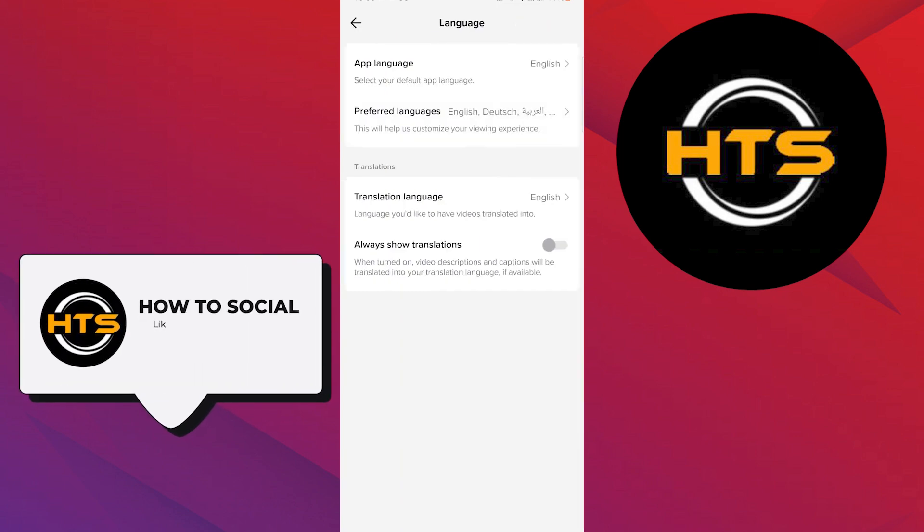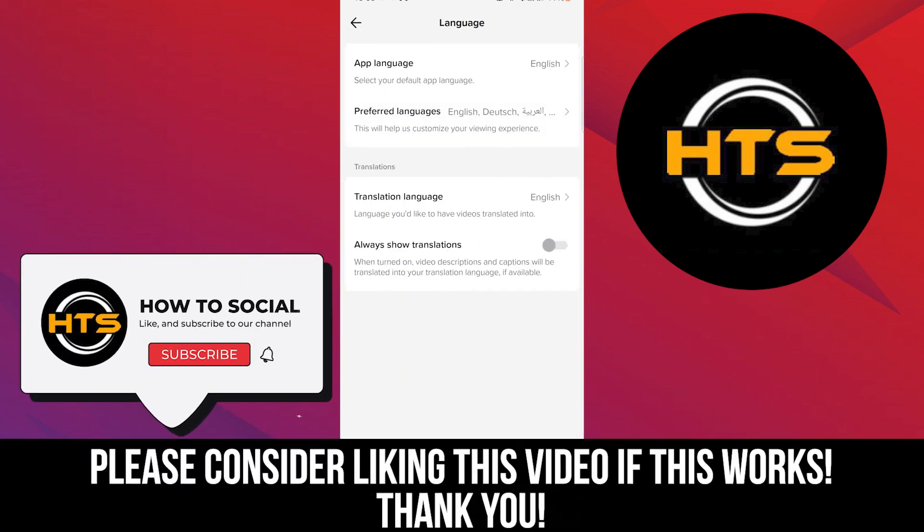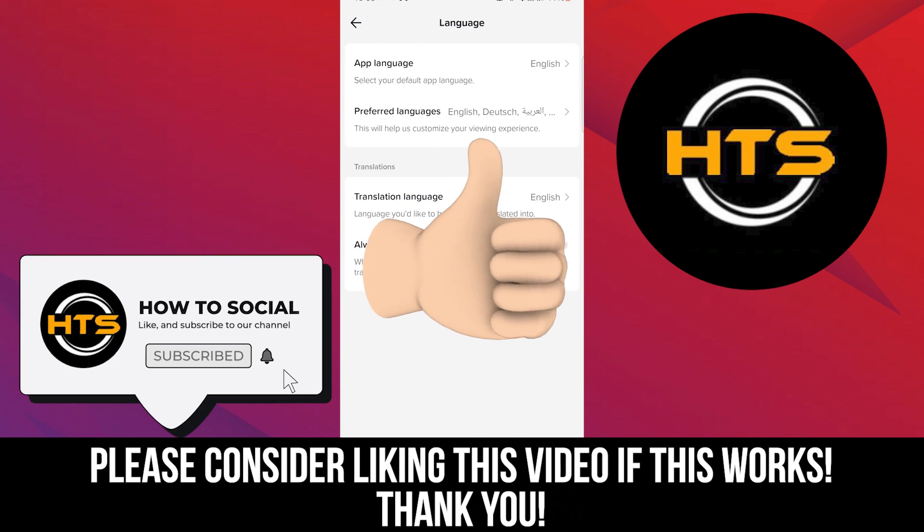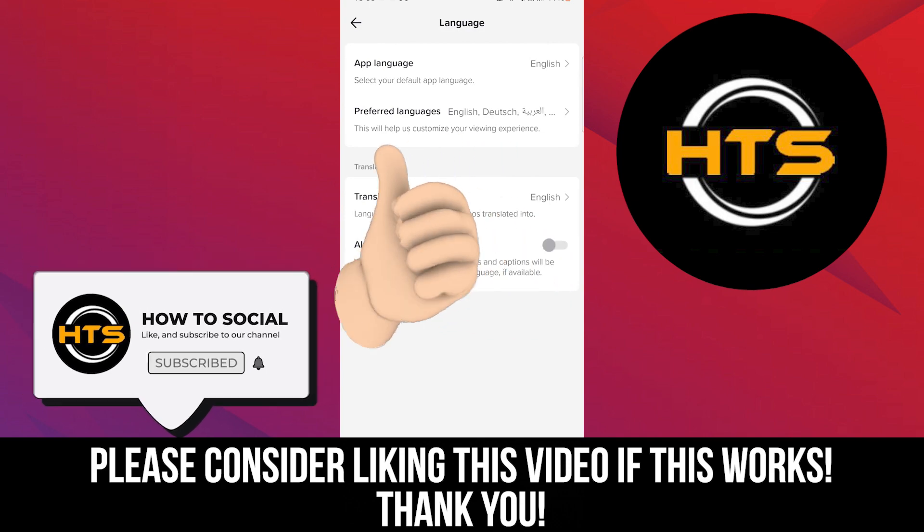And that's it. Please like, share, and comment. Hope you got some value and see you in the next video.